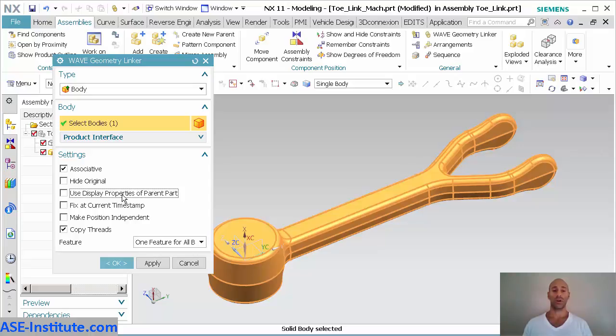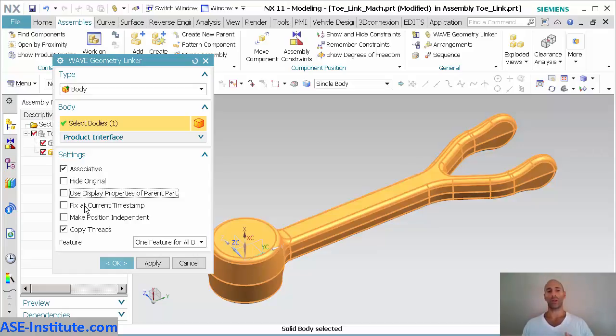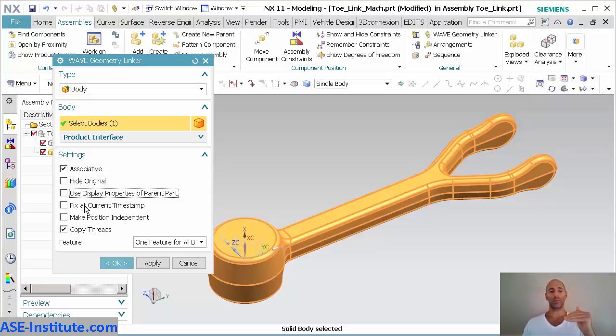You can say fix at current timestamp. So in the model tree, in the model navigator, part navigator, you have the order of sequences that things occur in.